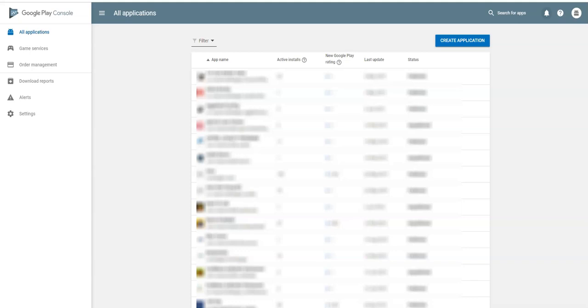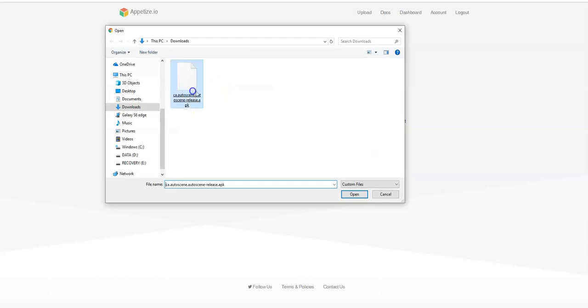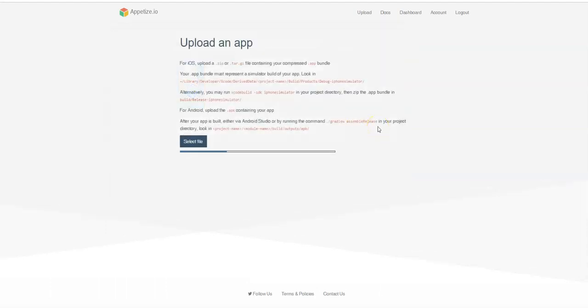I'm going to show you a tool that we use called Appetize — A-P-P-E-T-I-Z-E.io. Go there and create yourself a free account. You can do a lot of things with it; the number one is being able to generate screenshots that are professional and good for the App Store. I've already got an APK file that I'm uploading right now.